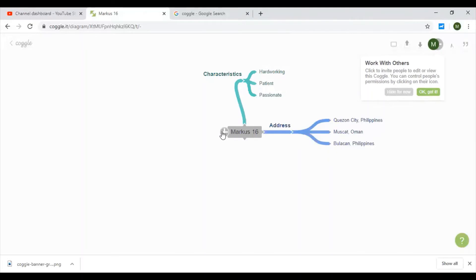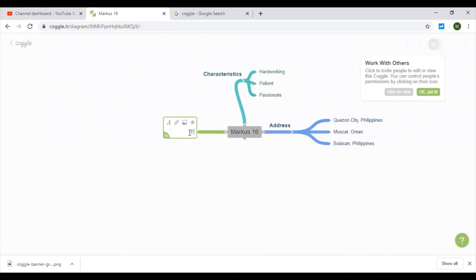Okay, let's add another branch here — 'favorites.' Okay, so that's taking shape.